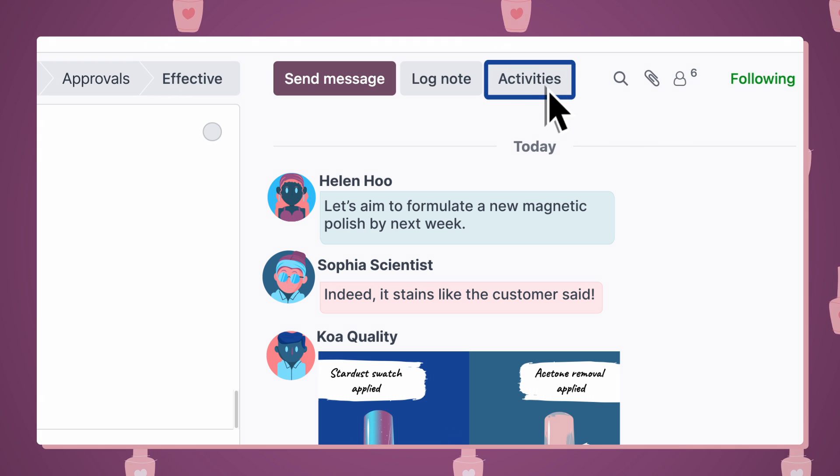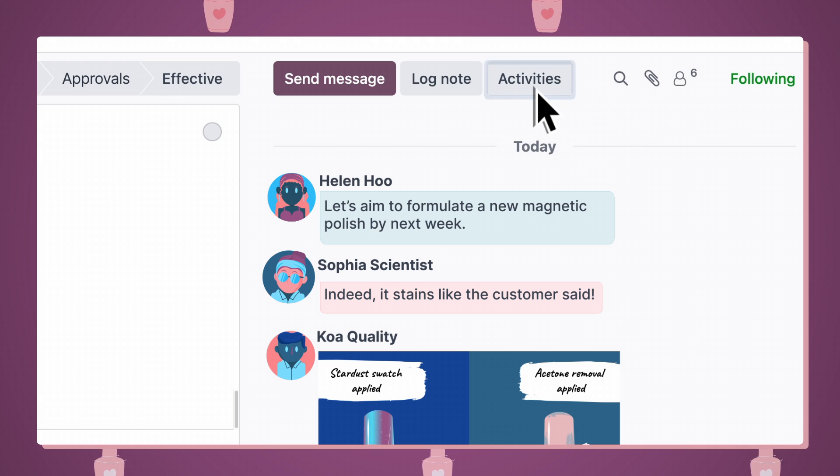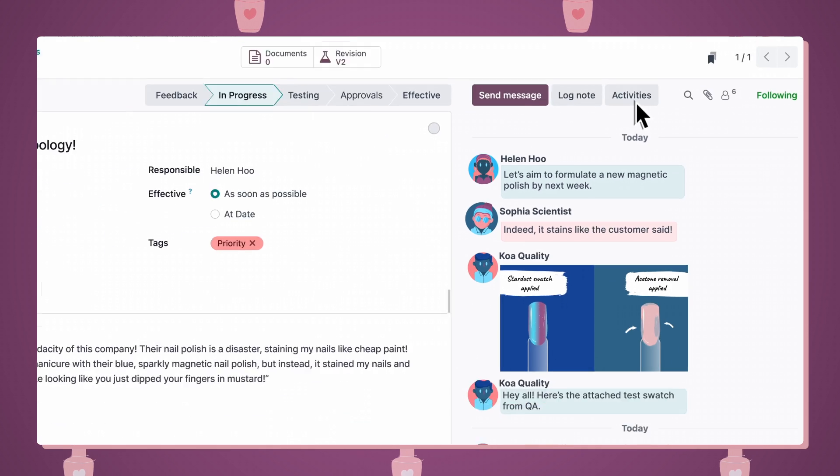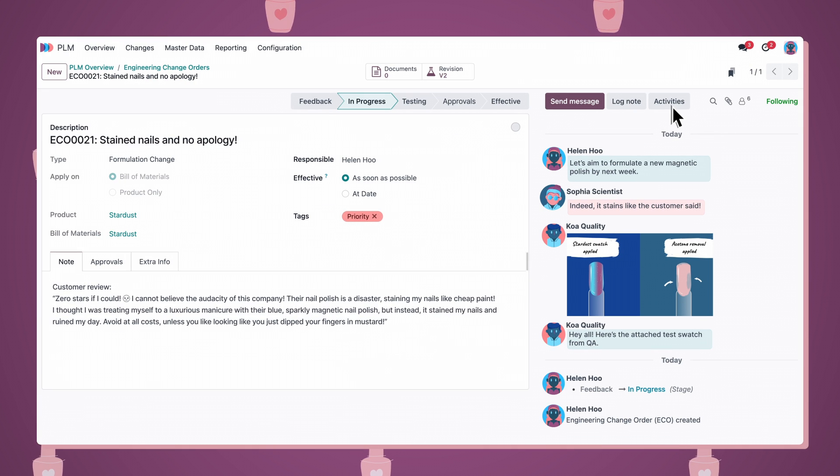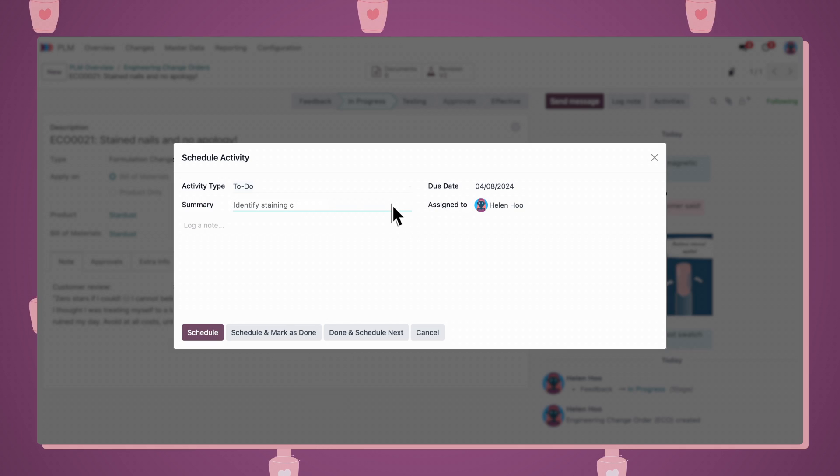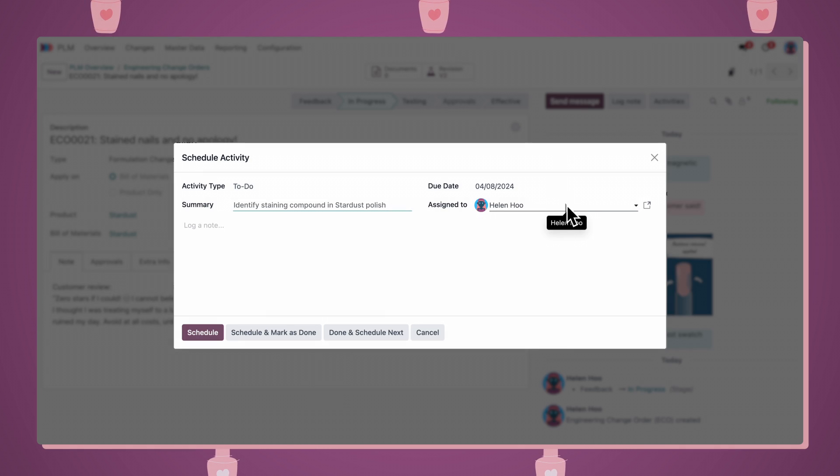Here, we can schedule activities for team members that have specific deadlines, such as finding the culprit of the stains. We'll put our scientist on this one.